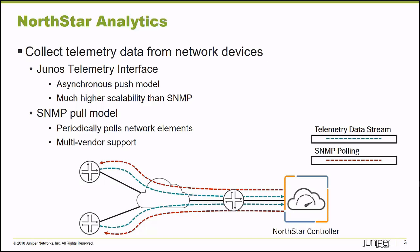If you're in a mixed environment or the devices don't support the Junos telemetry interface, you can configure the Northstar Controller to periodically pull the network using SNMP and gather similar network telemetry data and store it for analysis.